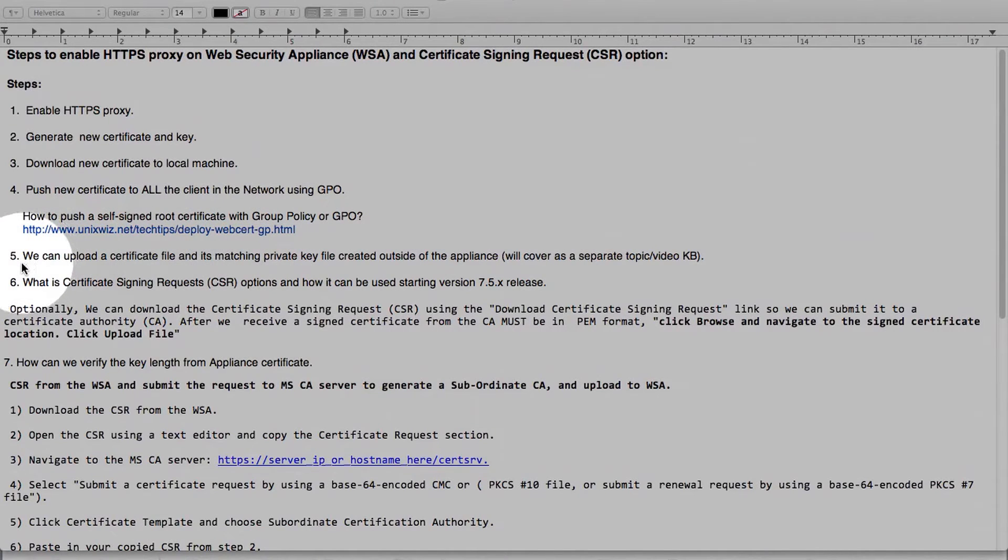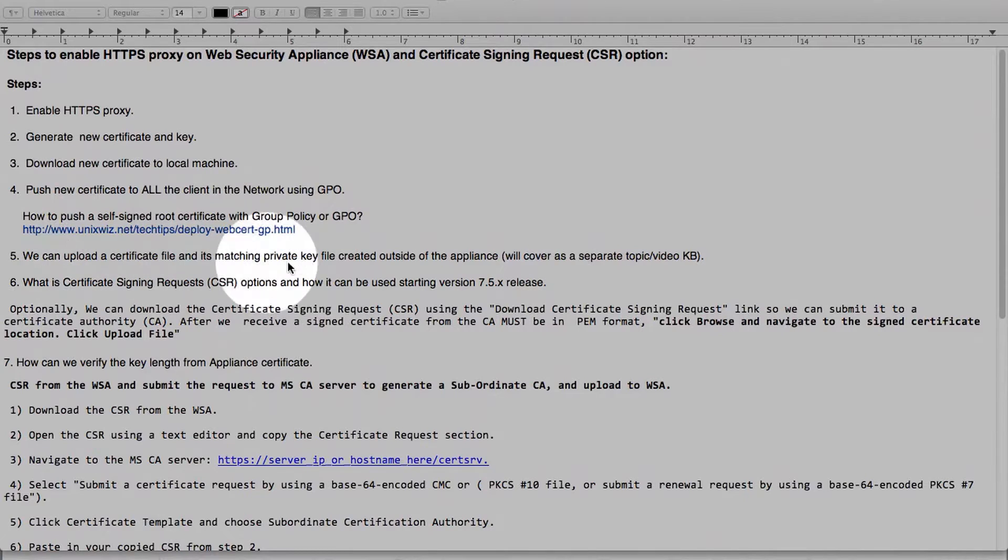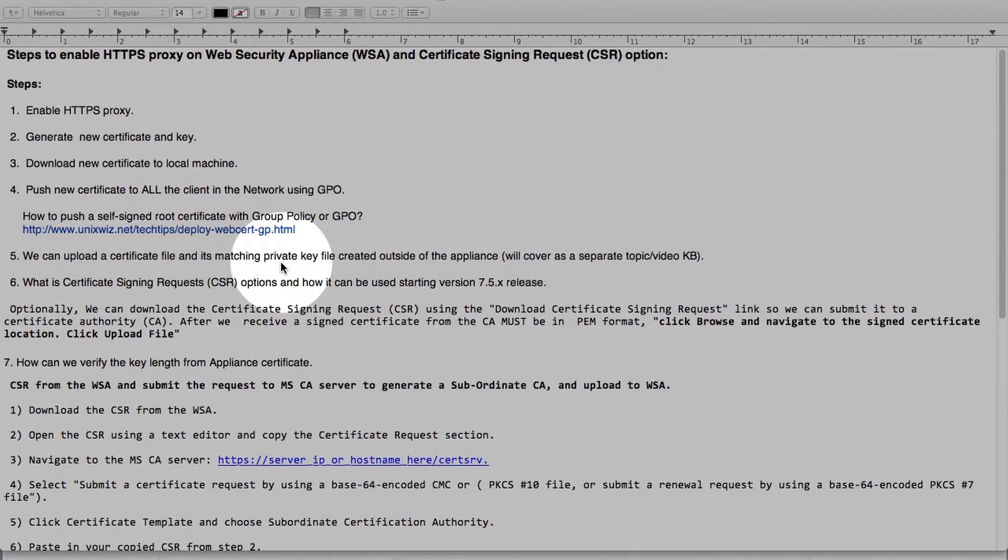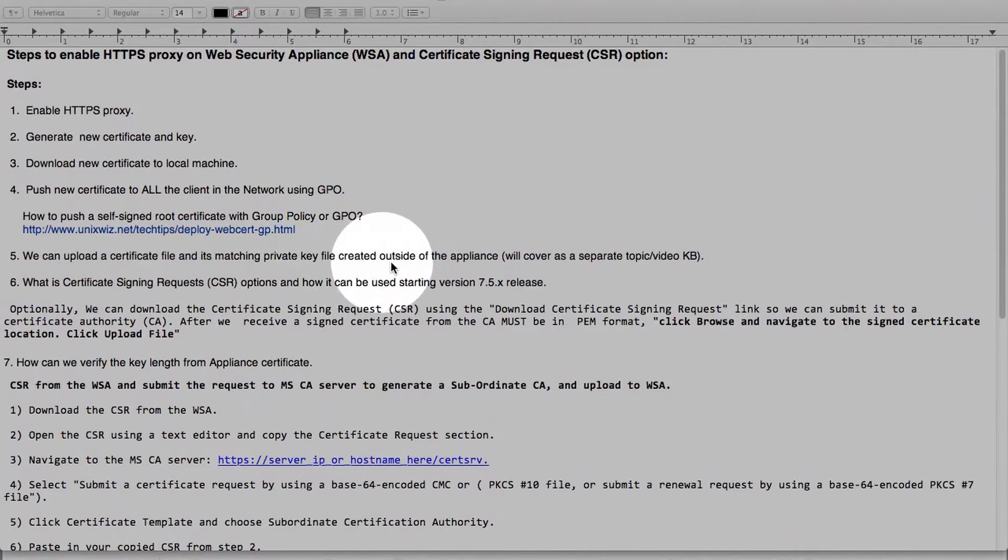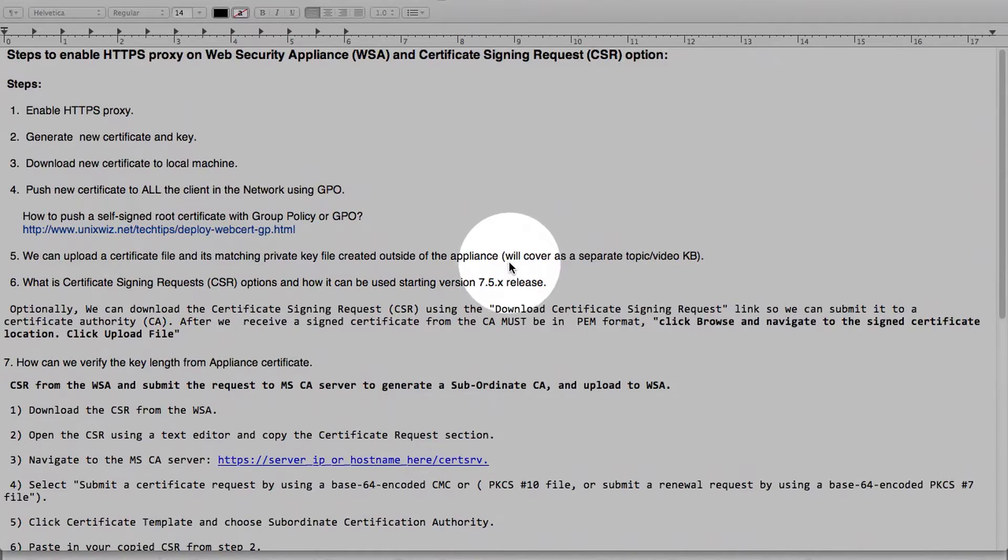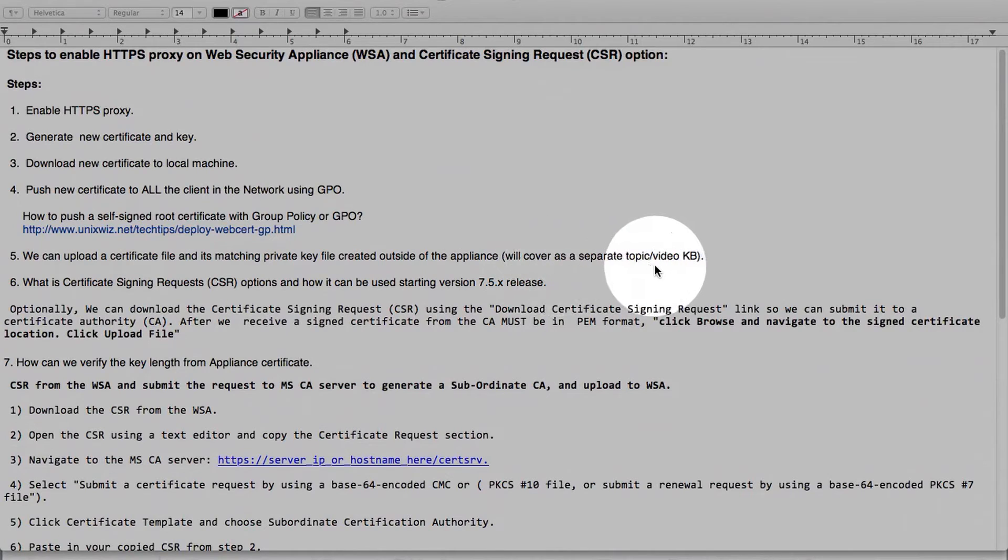Step number 5 is where we can upload a certificate file and its matching private key. So this is the essence where customers already have a certificate and a private key to them either from a CA authority or in-house CA root server. Since this requires a lot of detail to provide some clarity, we will do another video knowledge base to cover this topic.